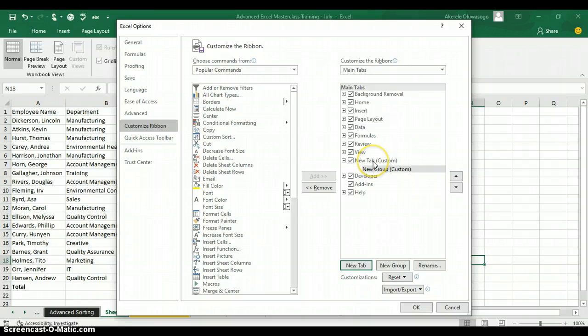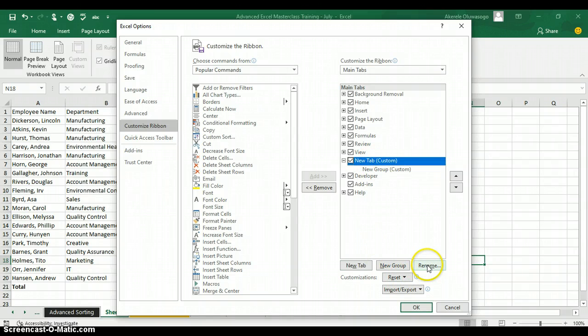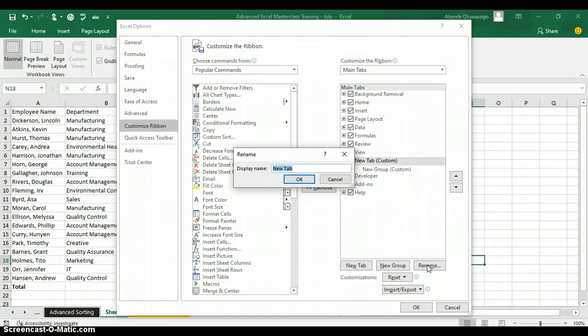Click on the New Tab Custom and click on Rename. You can customize it with your name — I'm using my name as an example: Shogo.